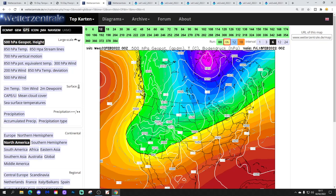...things perhaps start turning colder and more unsettled from the Rockies westwards towards the western states. So maybe the second half of the month we will see a bit of a changing pattern — eastern America going a little bit milder and drier, and western parts of America perhaps turning a bit colder and more unsettled.